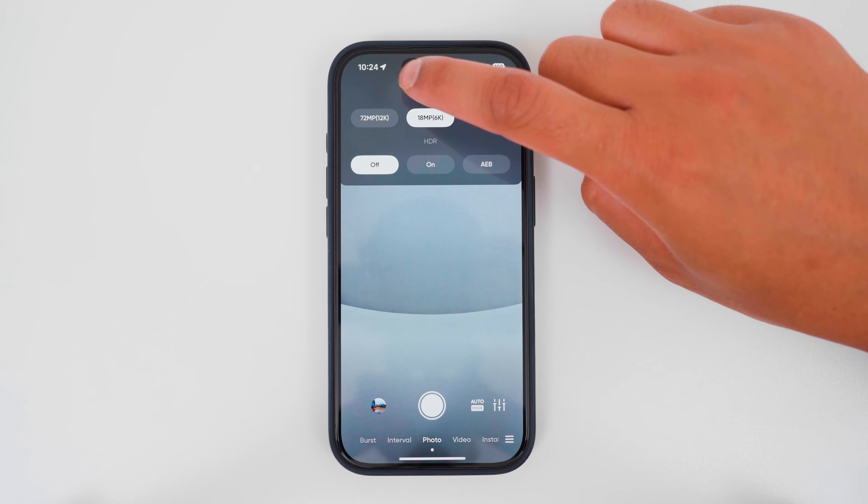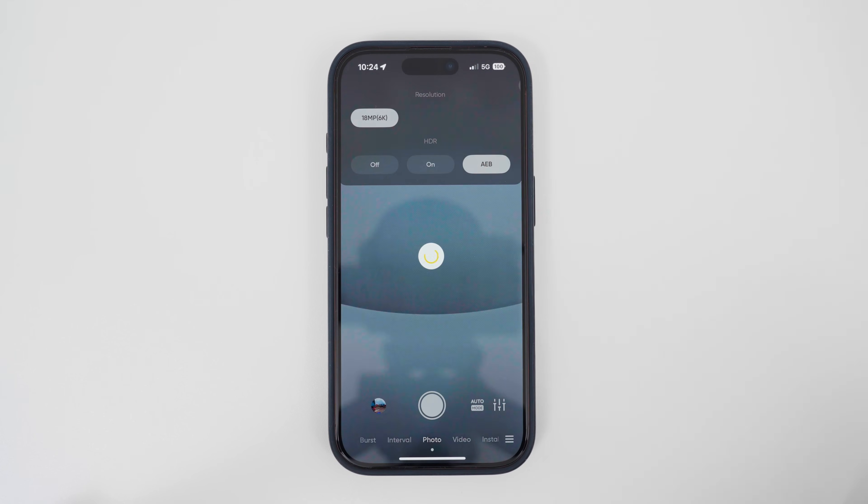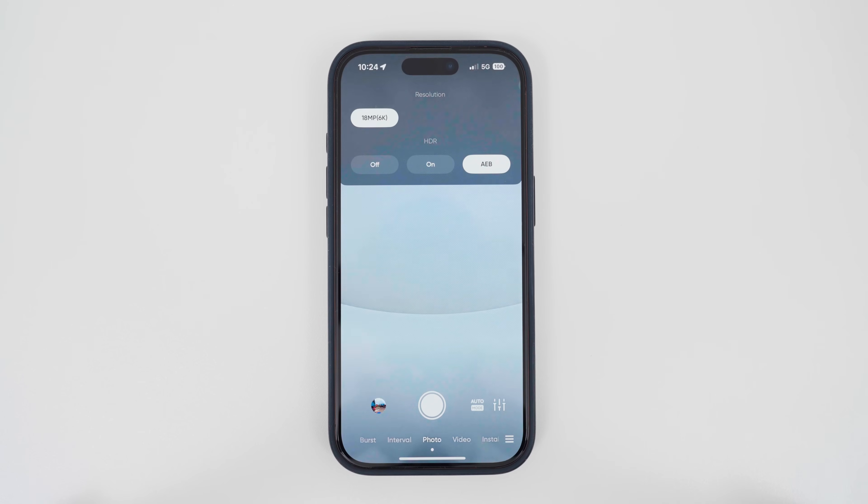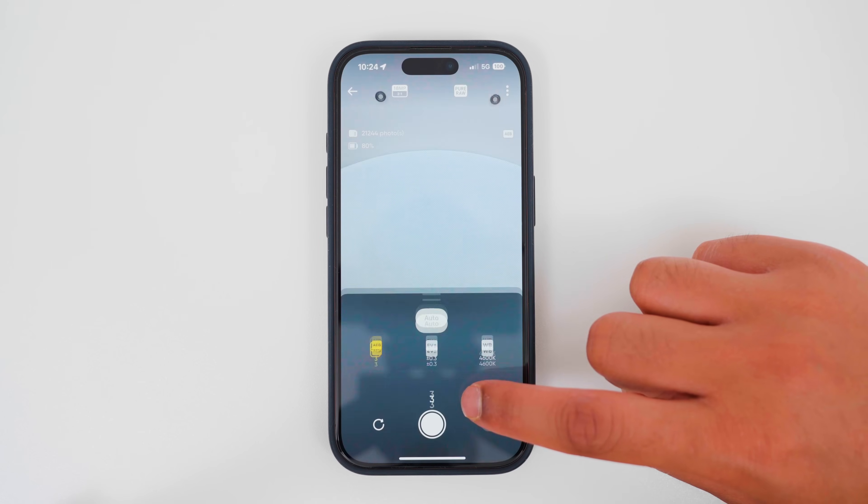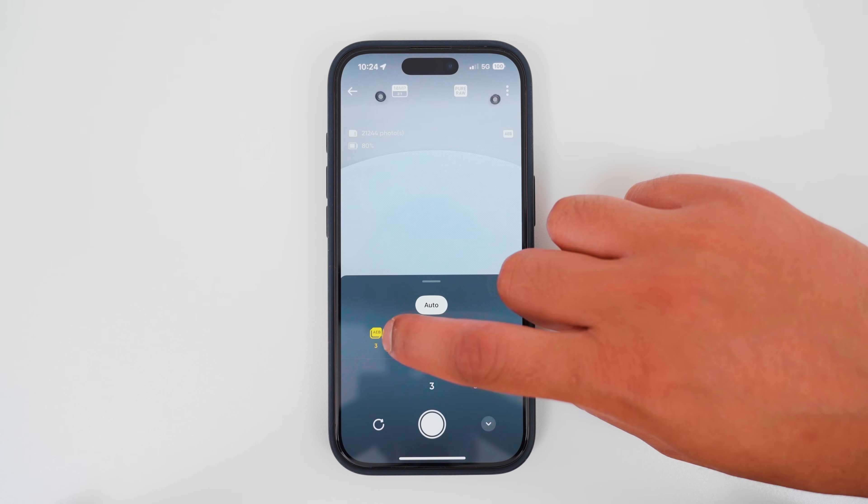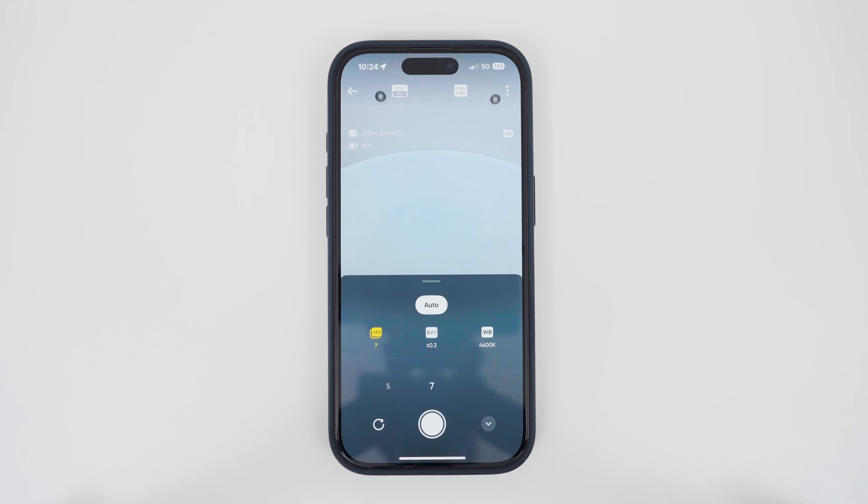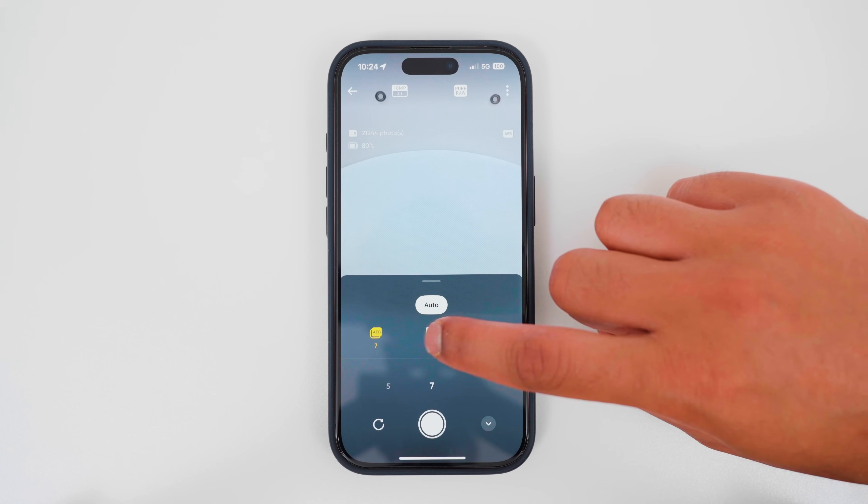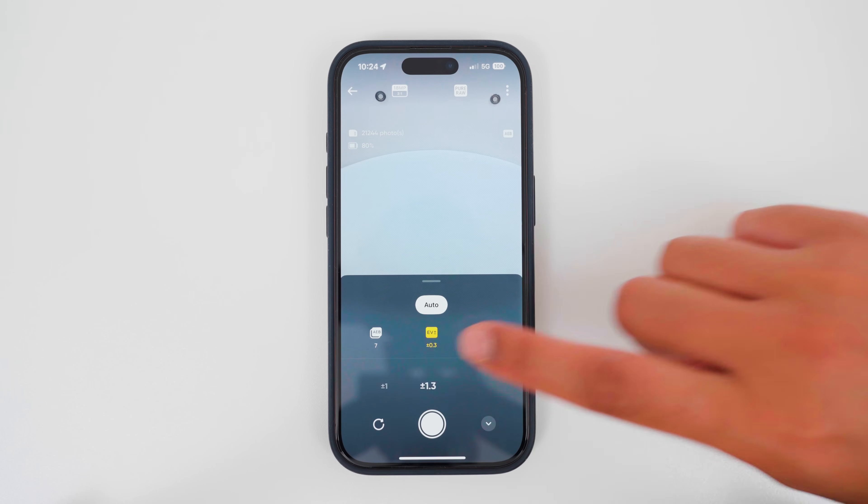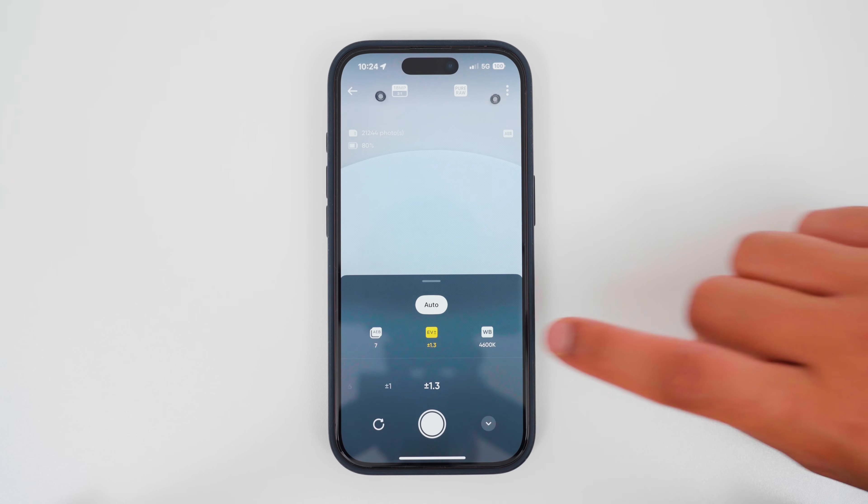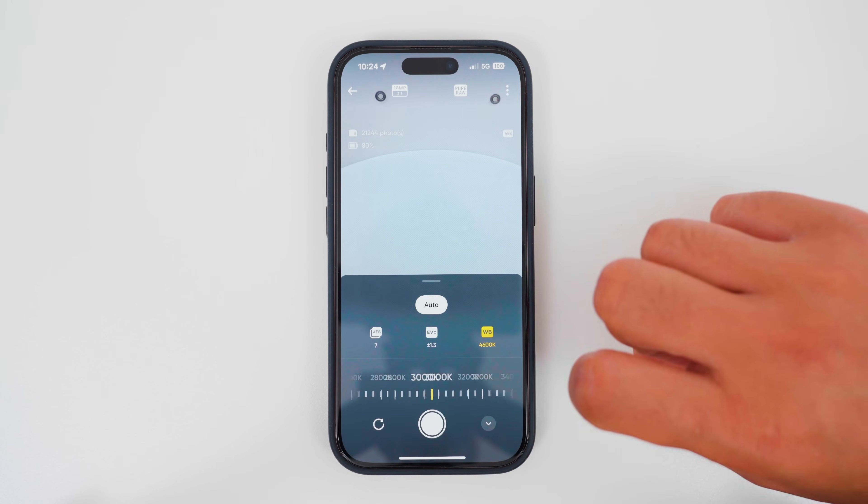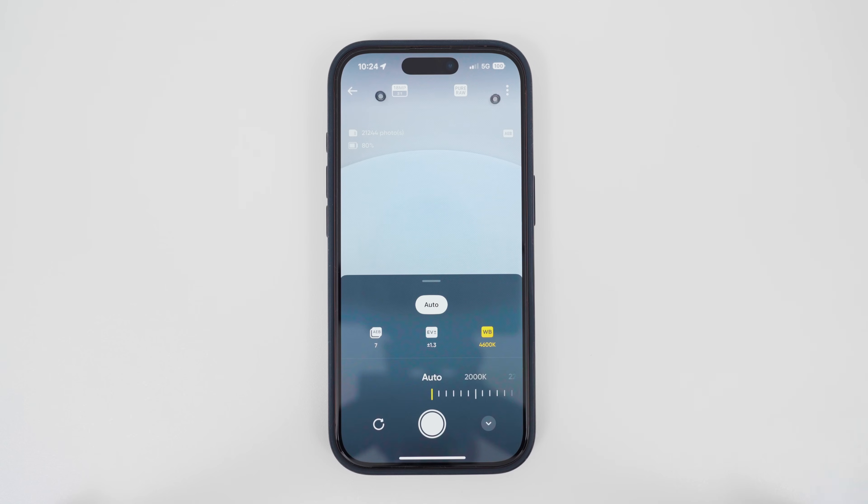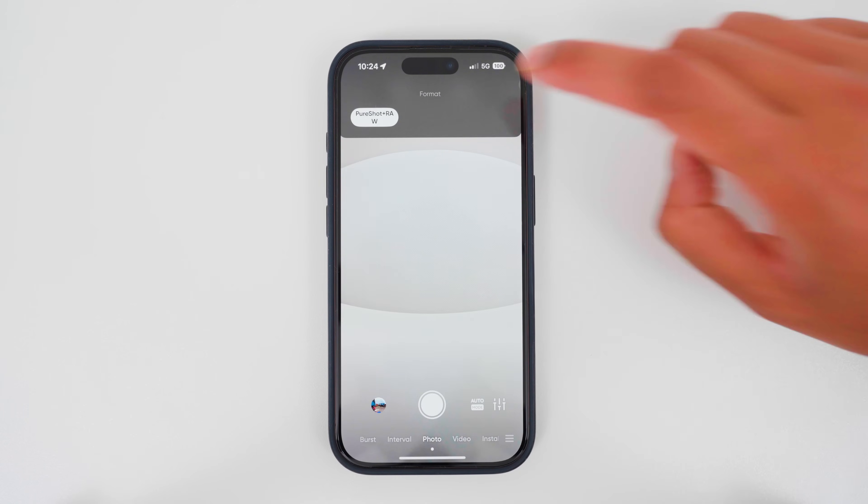Change HDR to AEB, set the AEB to 7, exposure step to plus minus 1.3, white balance to auto, and format to pure short plus raw.